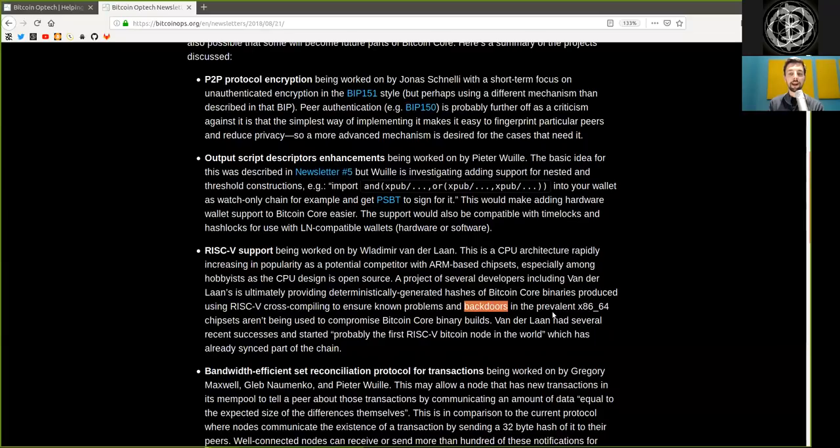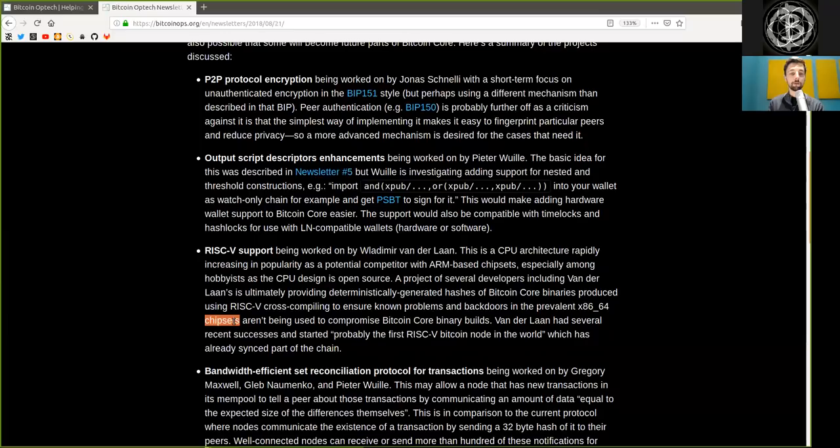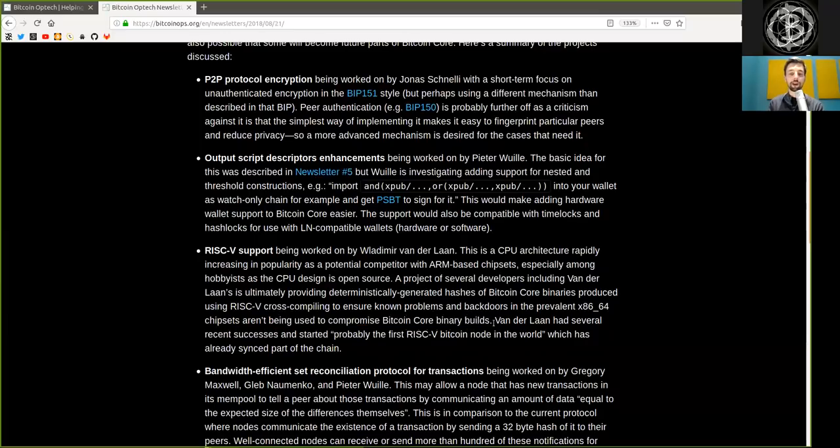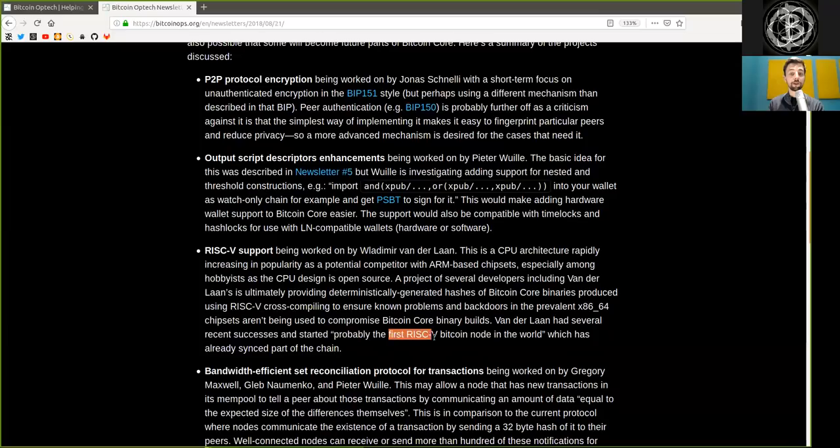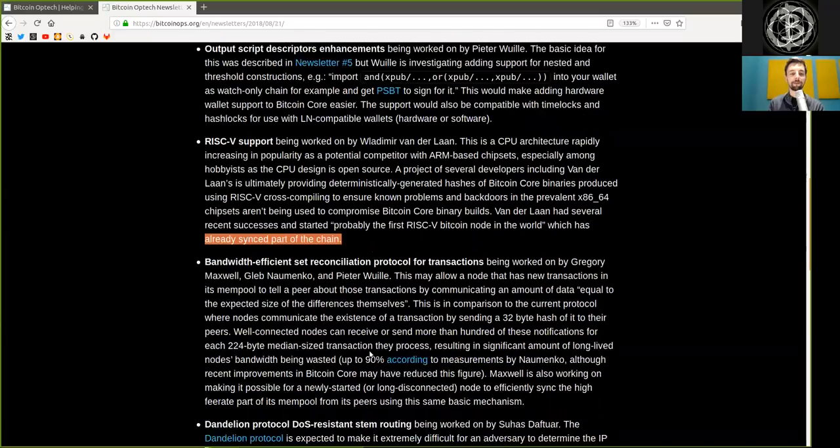is ultimately providing deterministically generated hashes of Bitcoin Core binary procedures produced using RISC-V cross-compiling to ensure known problems and backdoors in prevalent x86-64 chipsets aren't being used to compromise Bitcoin Core binary builds. Wanderlahn has several recent successes and started probably the first RISC-V Bitcoin node in the world, which has already synced part of the chain. Fantastic.